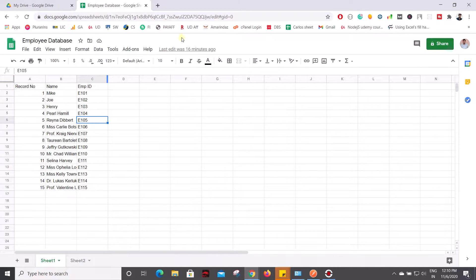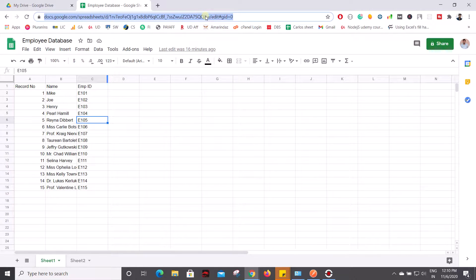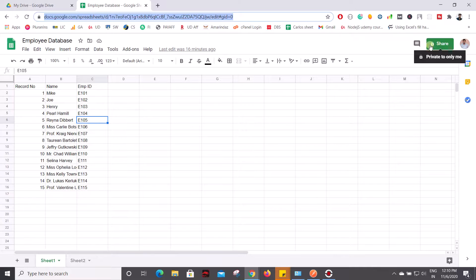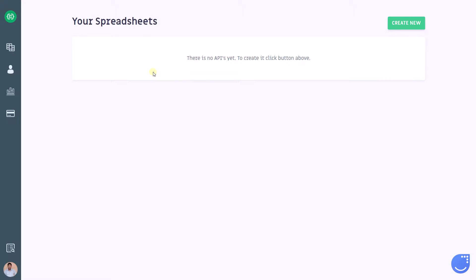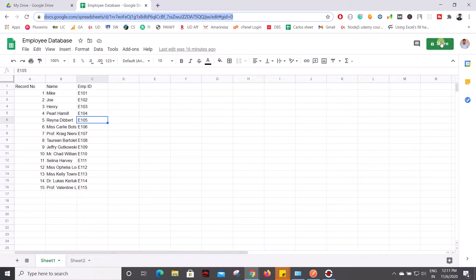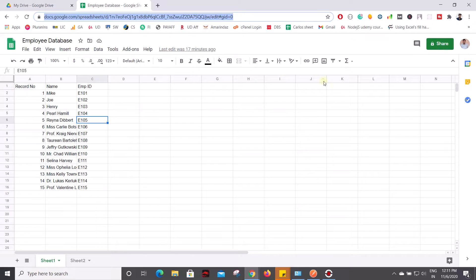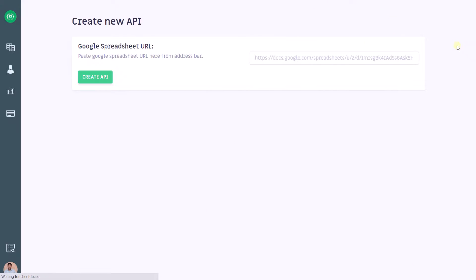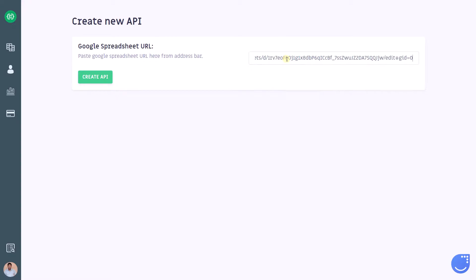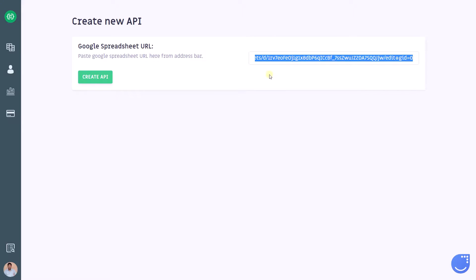To do that, first you have to copy the Google Sheet URL. But if you look here, it's still private, and this app takes care of sharing the information to the GET request. You don't need to worry about the share access - you can keep this as private. Now go to this dashboard and click on 'Create New'. Here it asks for a Google spreadsheet URL - paste the URL and click on 'Create API'.